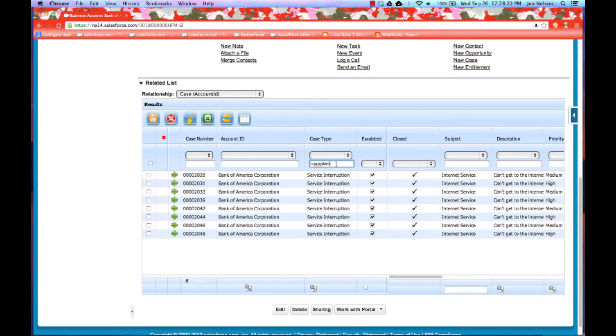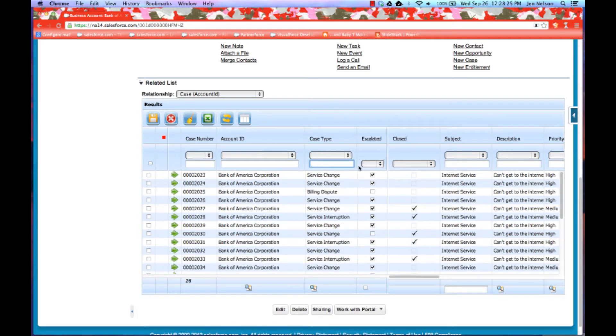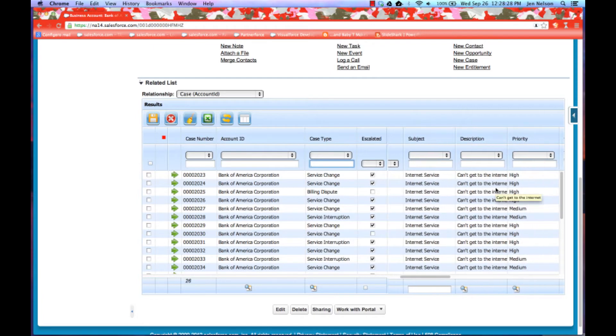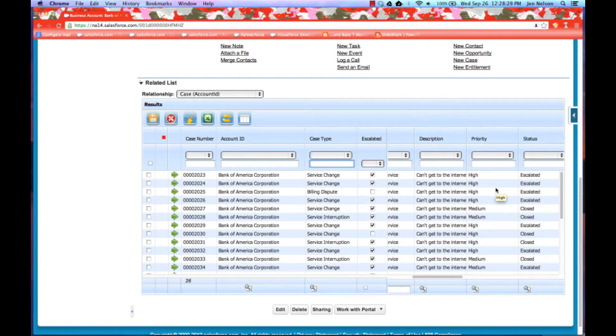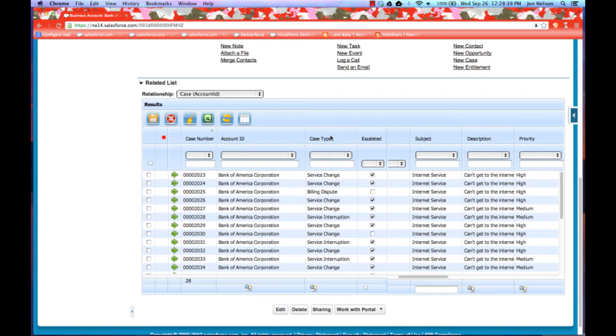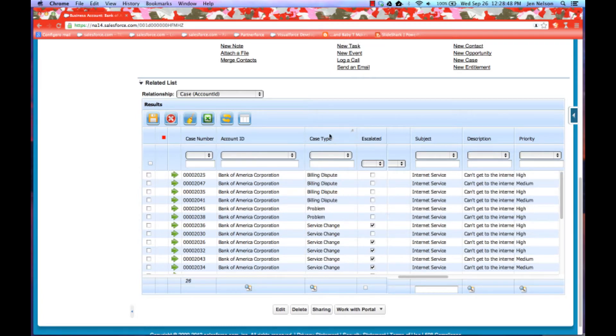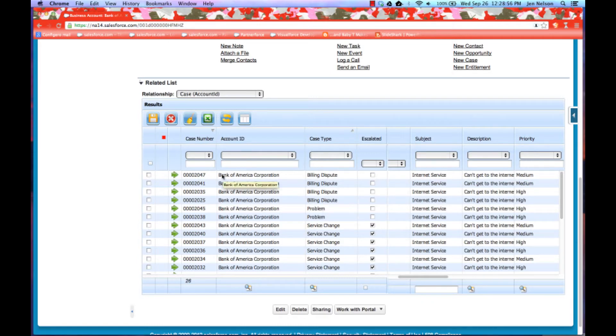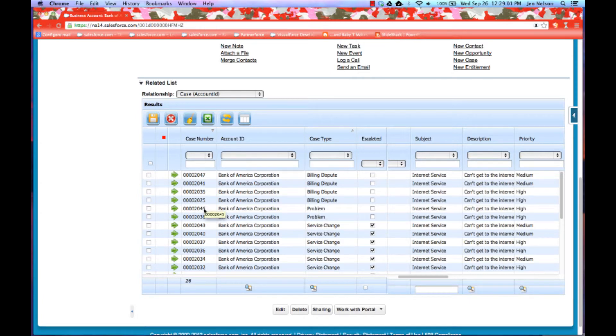Just as in our grid application, we have the ability to do multiple column sorts. We have the ability so I can come in and do a sort, for example, by case number. And then if I want to also sort by case type, I can hold down my shift key and give it a double click here. And now within my case number sort, actually a better example would be to do by case type and then by case number. So I've got my billing dispute cases ordered by case number in reverse order, then my problem ordered by case number in reverse order, then my service changes.